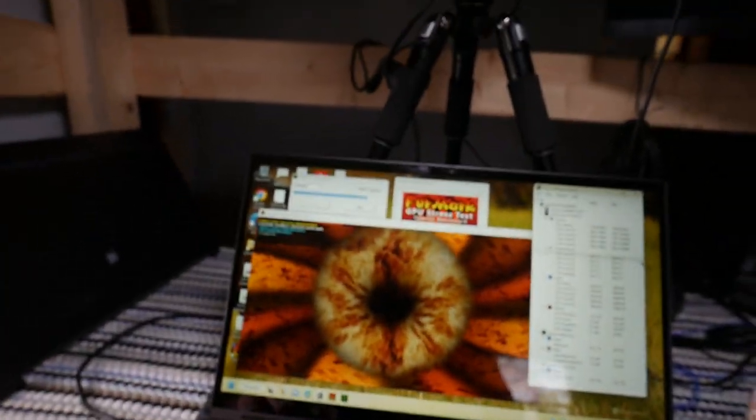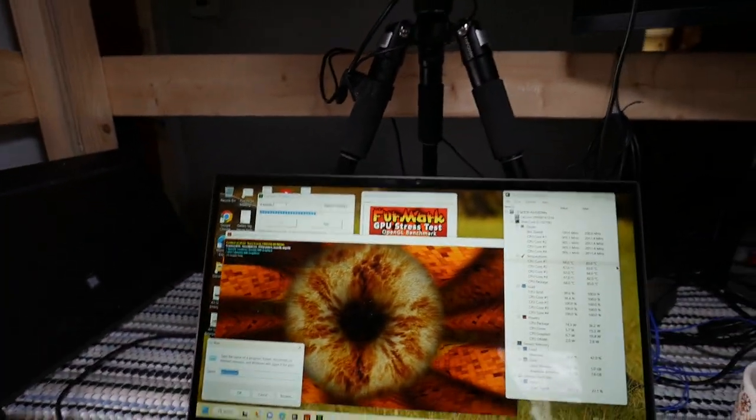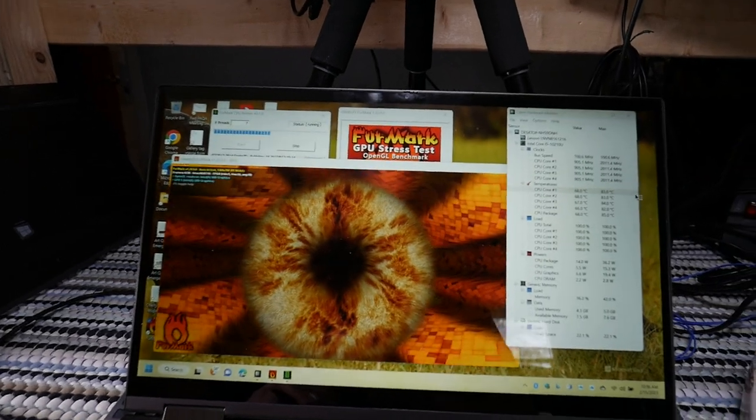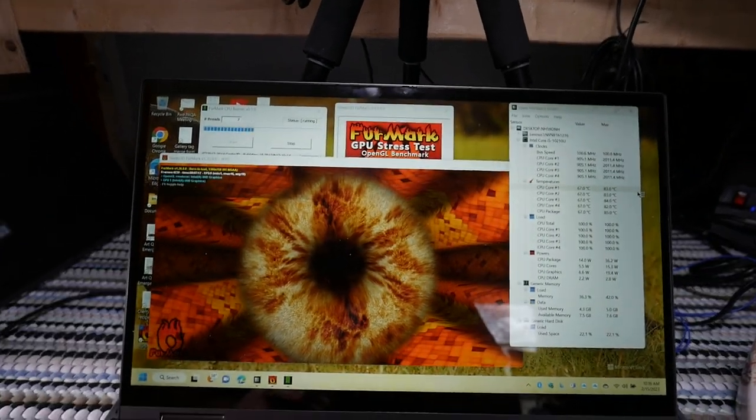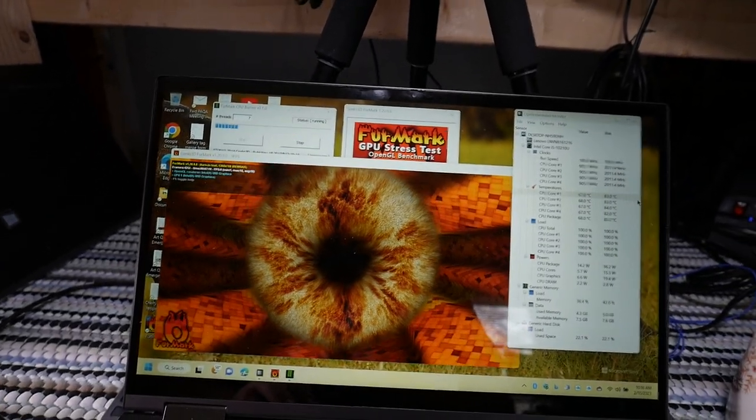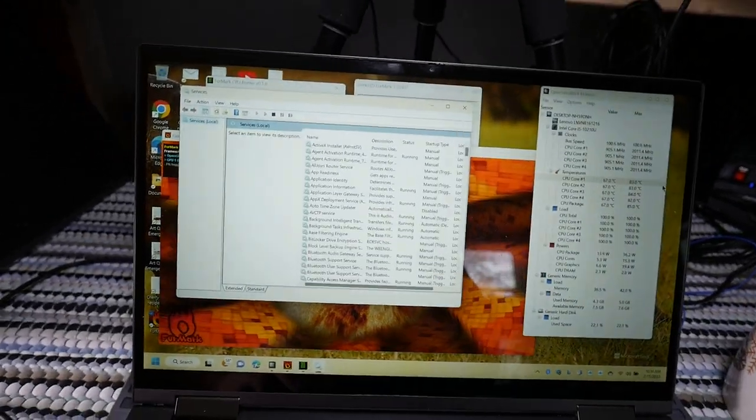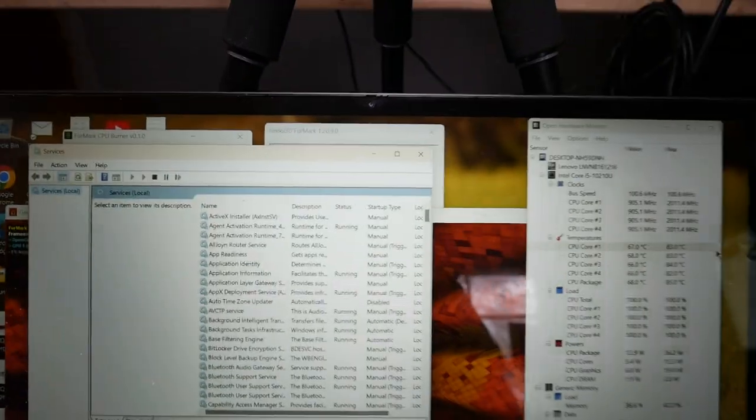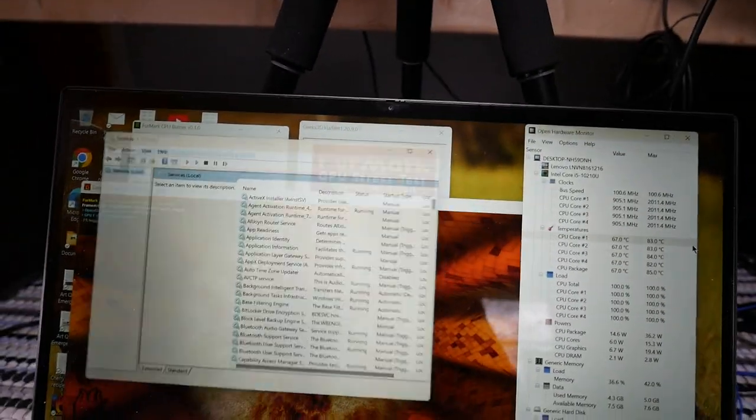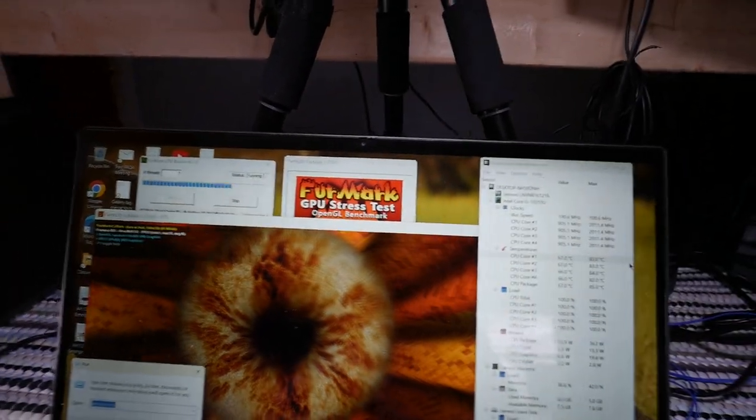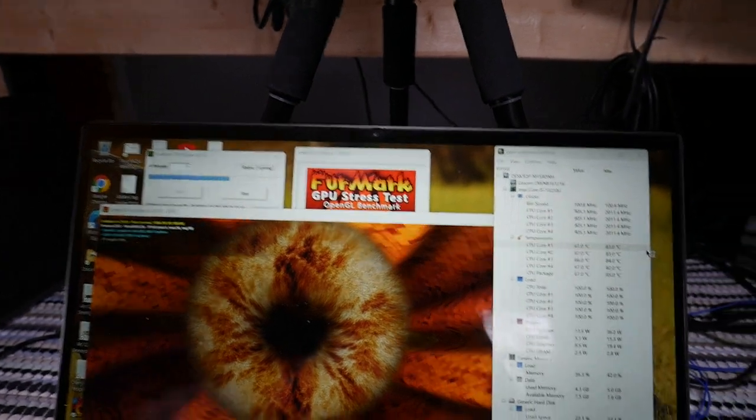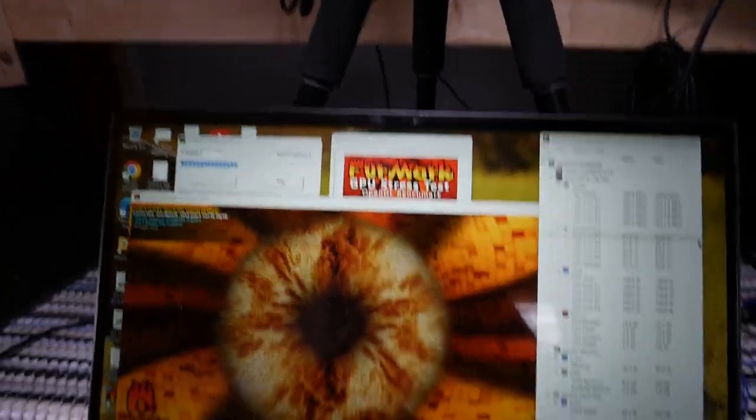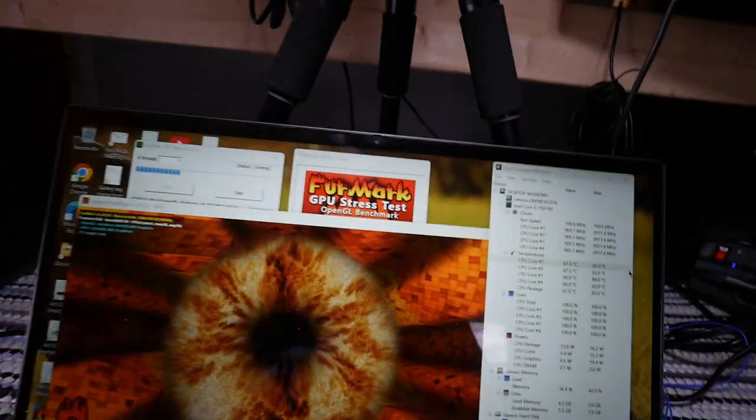But here's the problem. I'm going to show you what was actually causing this computer. Let me open power configuration control panel.